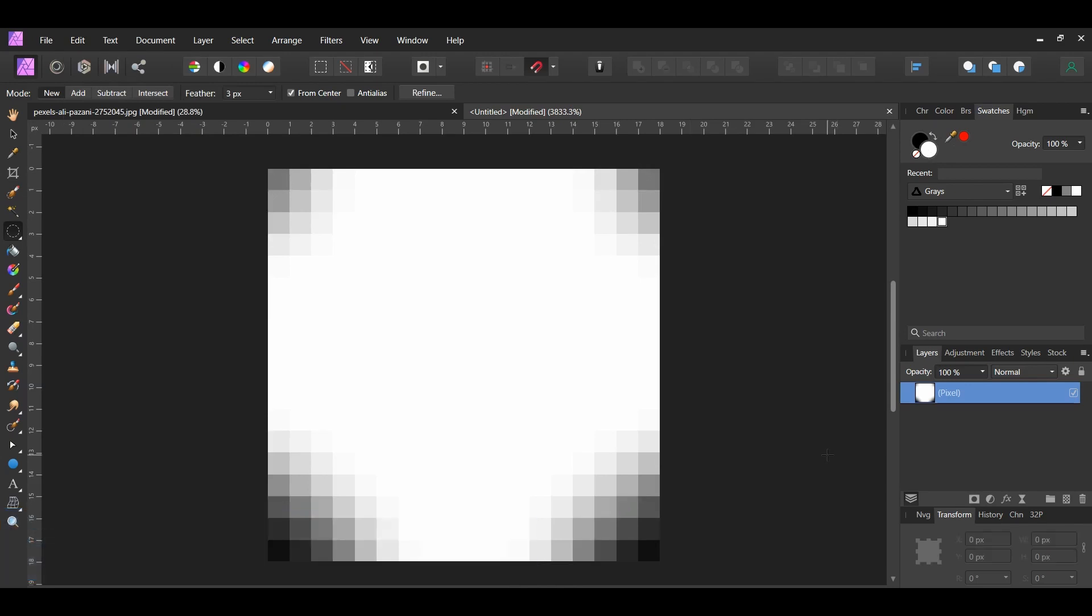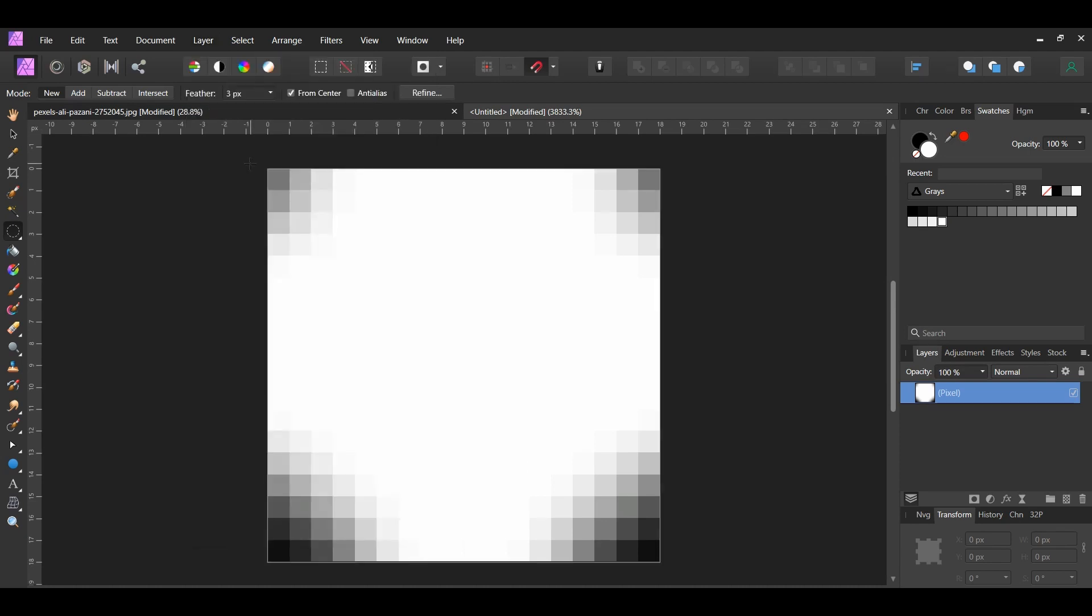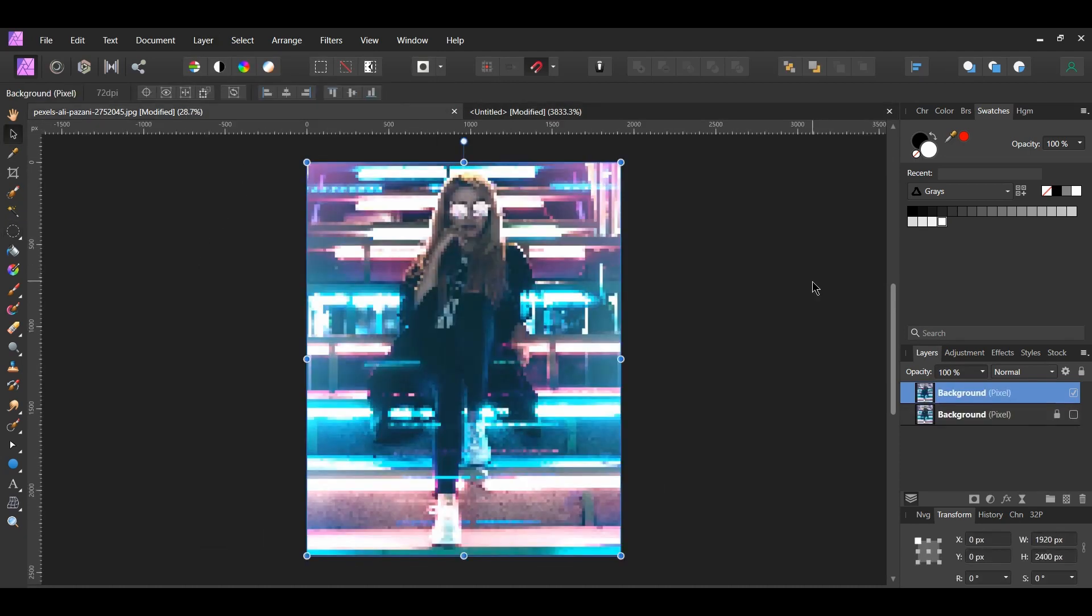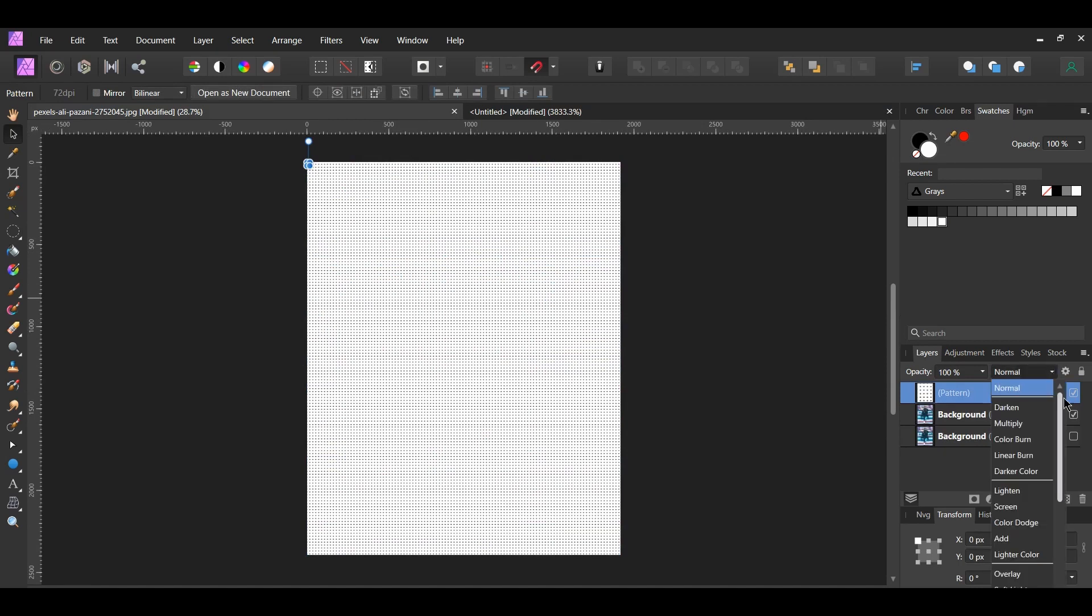We'll now turn this into a dot pattern that will be placed over the pixelated image. With the current layer still selected, go to the Layers menu and select New Pattern Layer from Selection. Copy the pattern and paste it onto the other document. In the Layers panel, set the Blend Mode to Multiply.